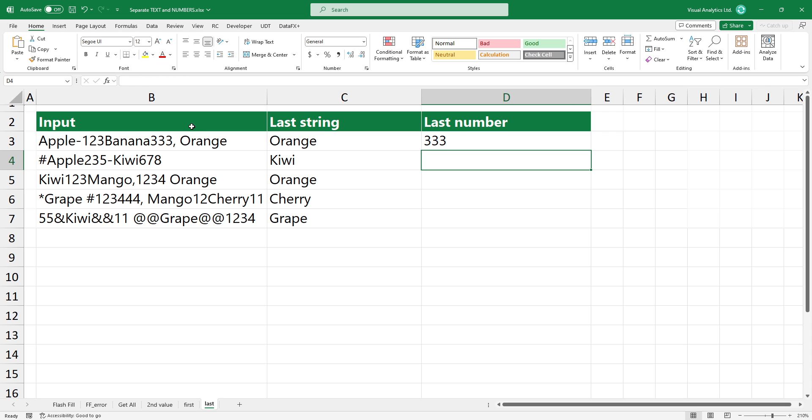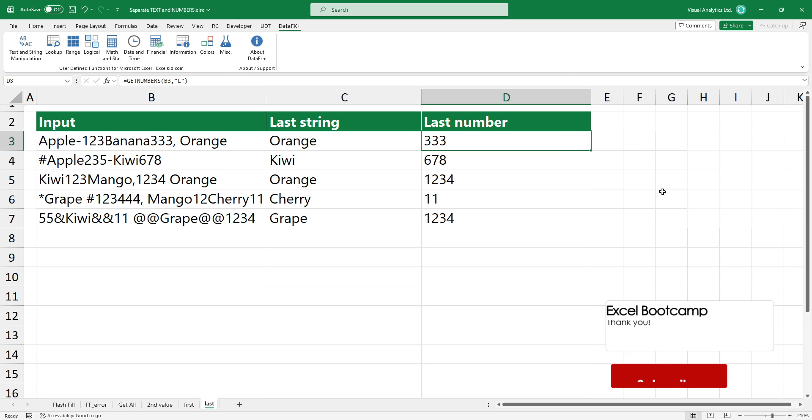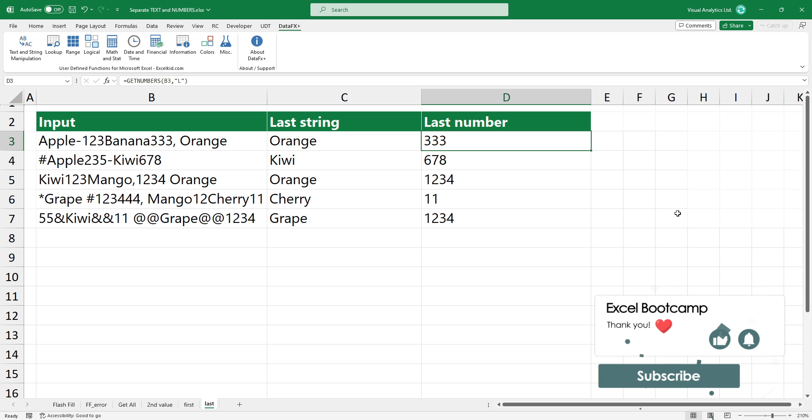The get text and get numbers functions provide a huge opportunity for string manipulation. Please check the link in the description to download our free powerful function library.